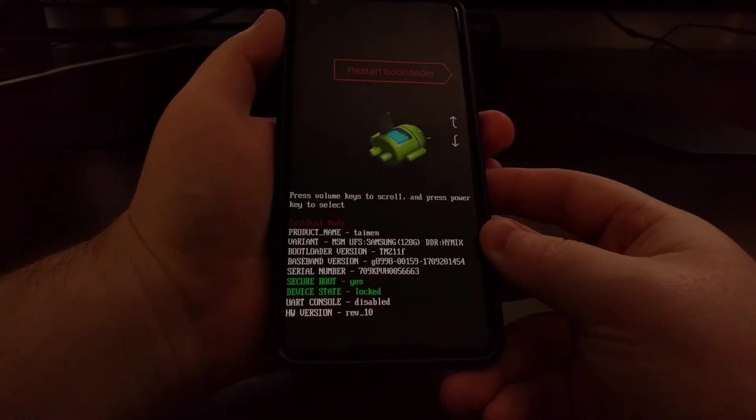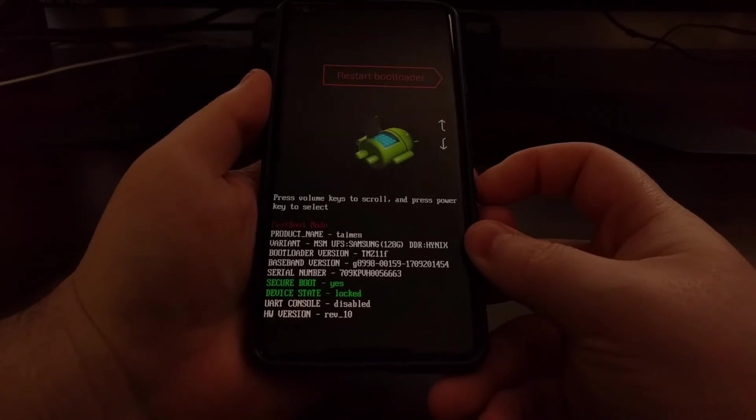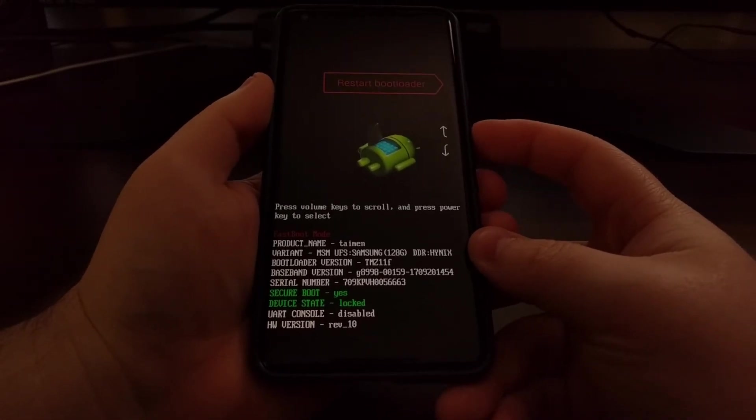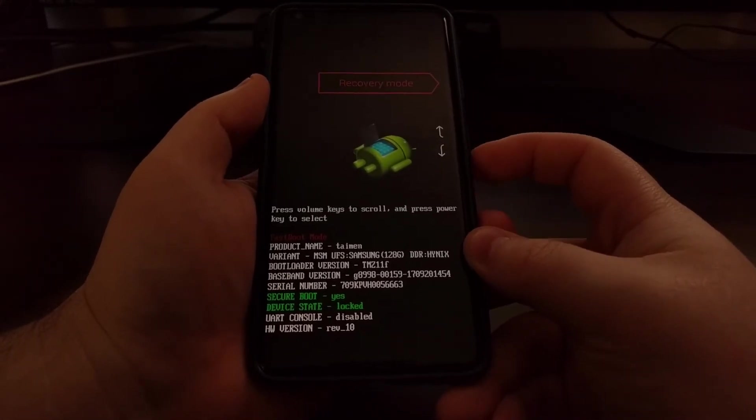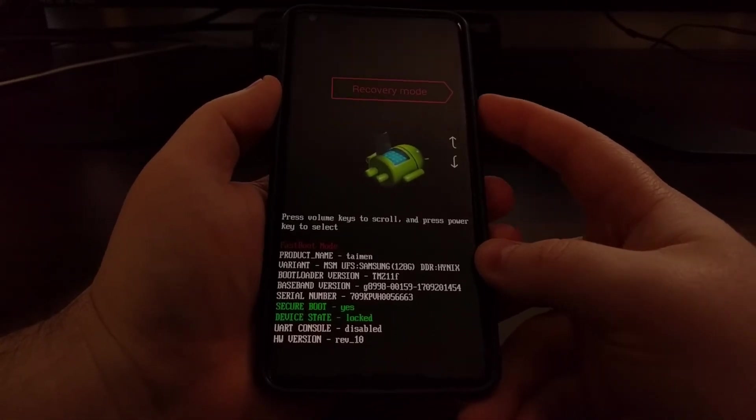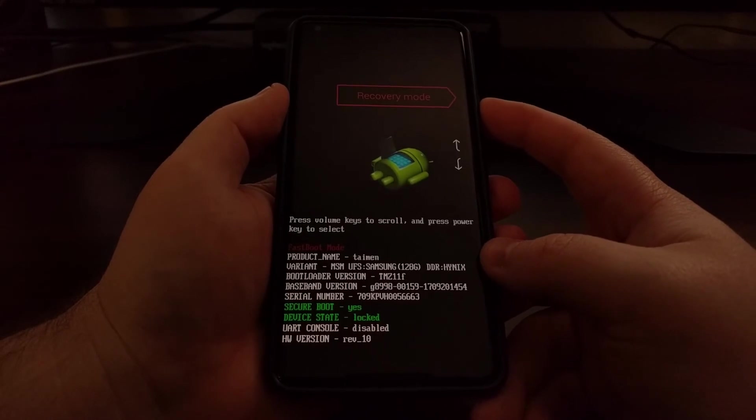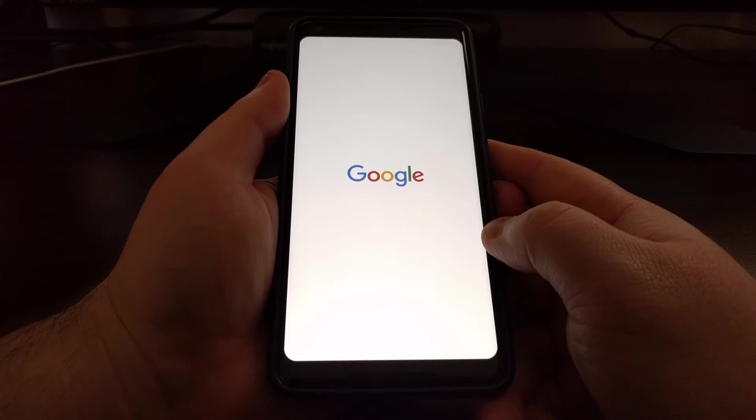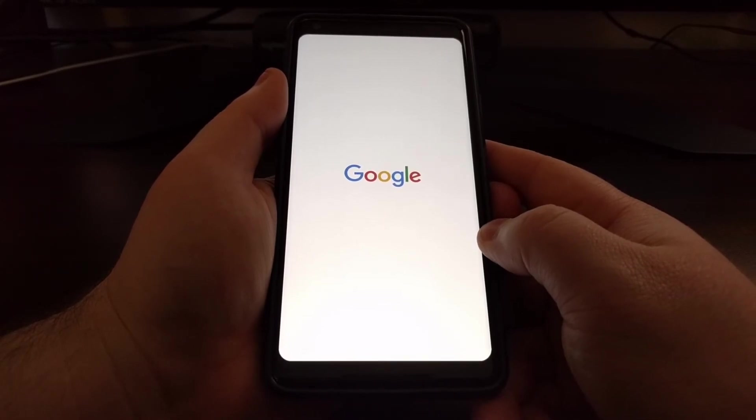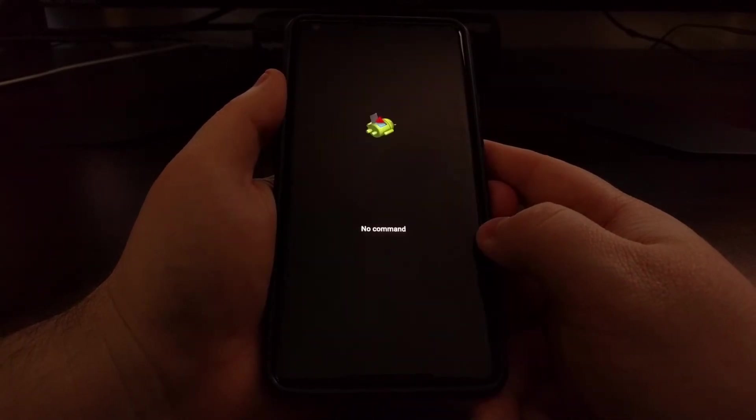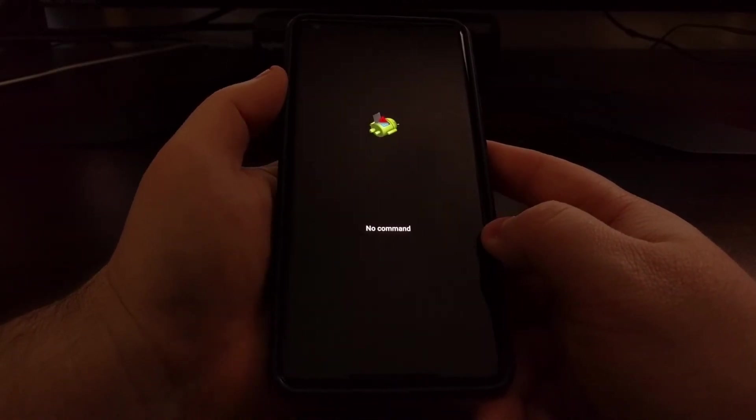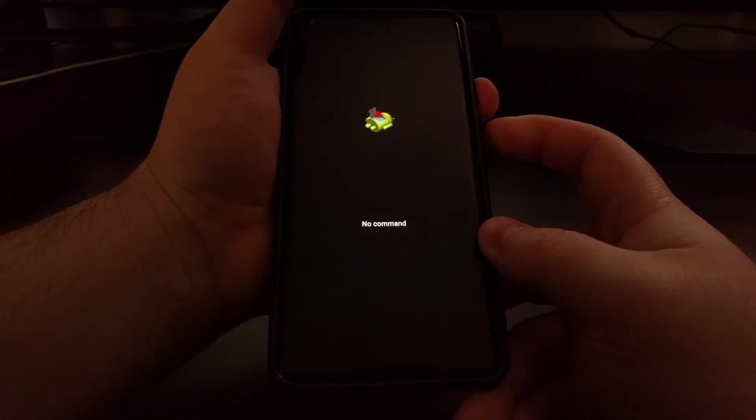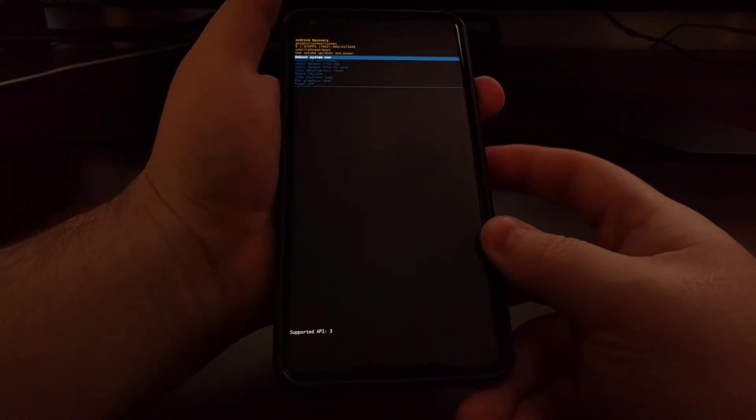So from here we're just going to boot into fastboot mode. Then we're going to boot over into recovery mode. If you're unfamiliar with how to do any of this be sure to check the full tutorial as I'll have links to all this in that guide.